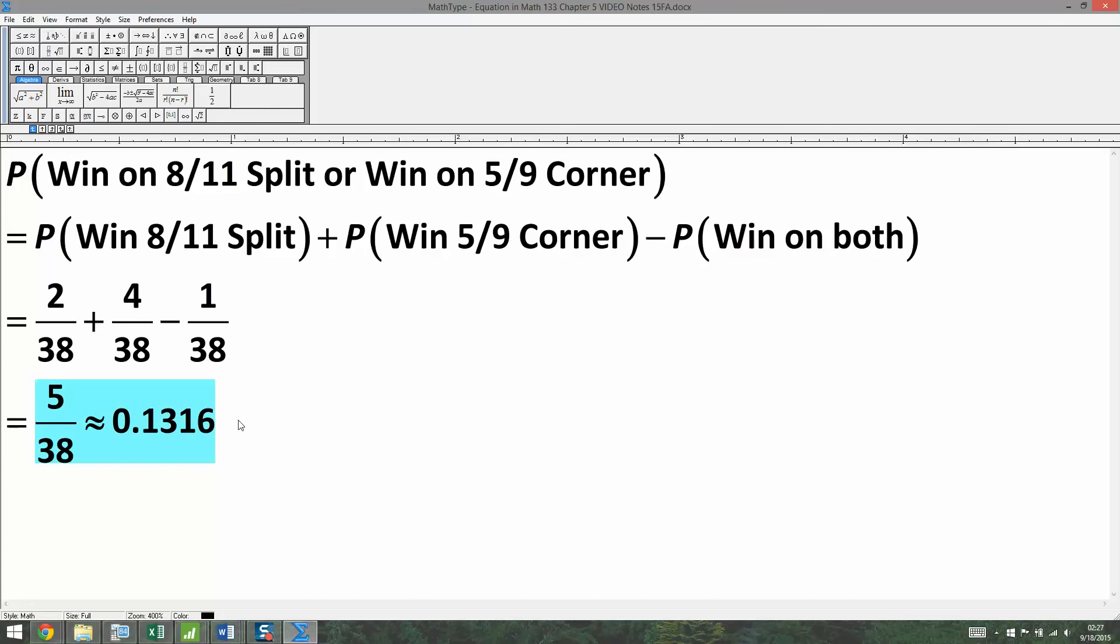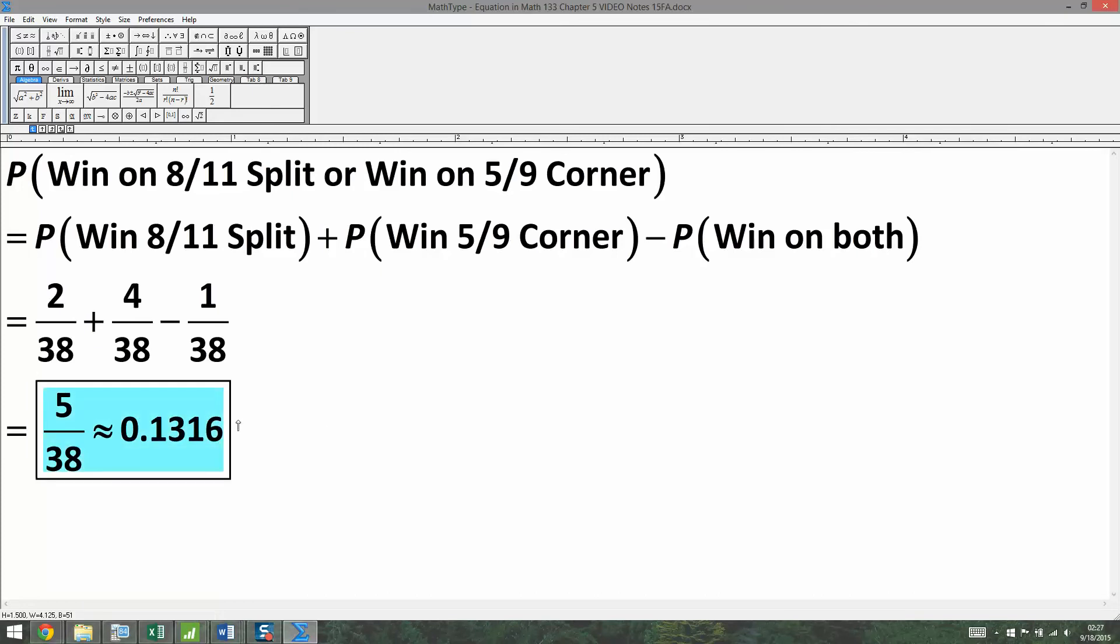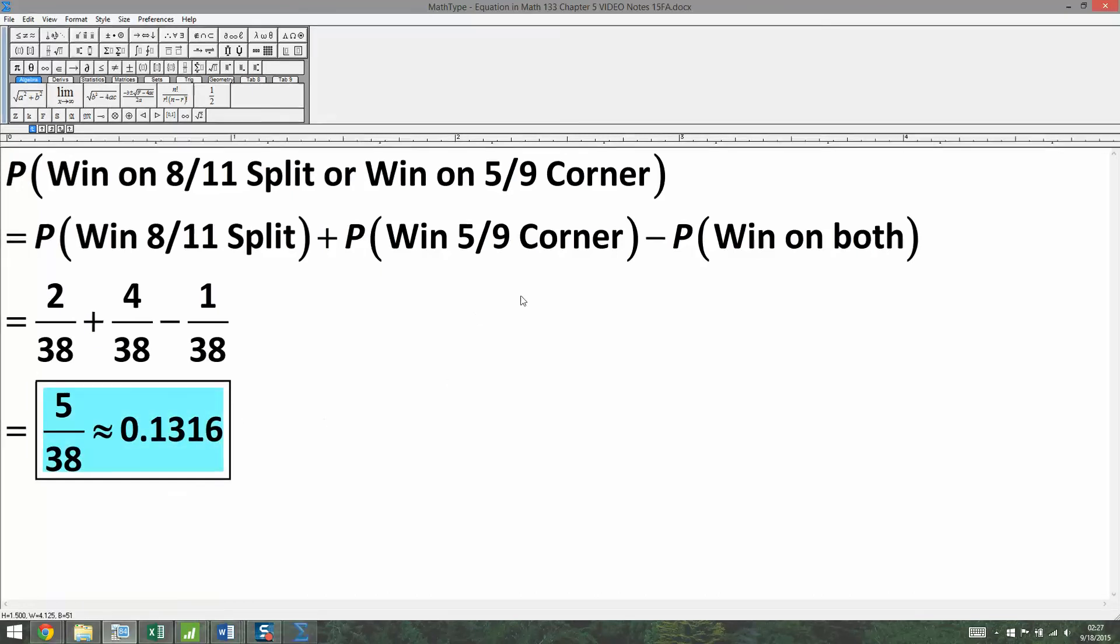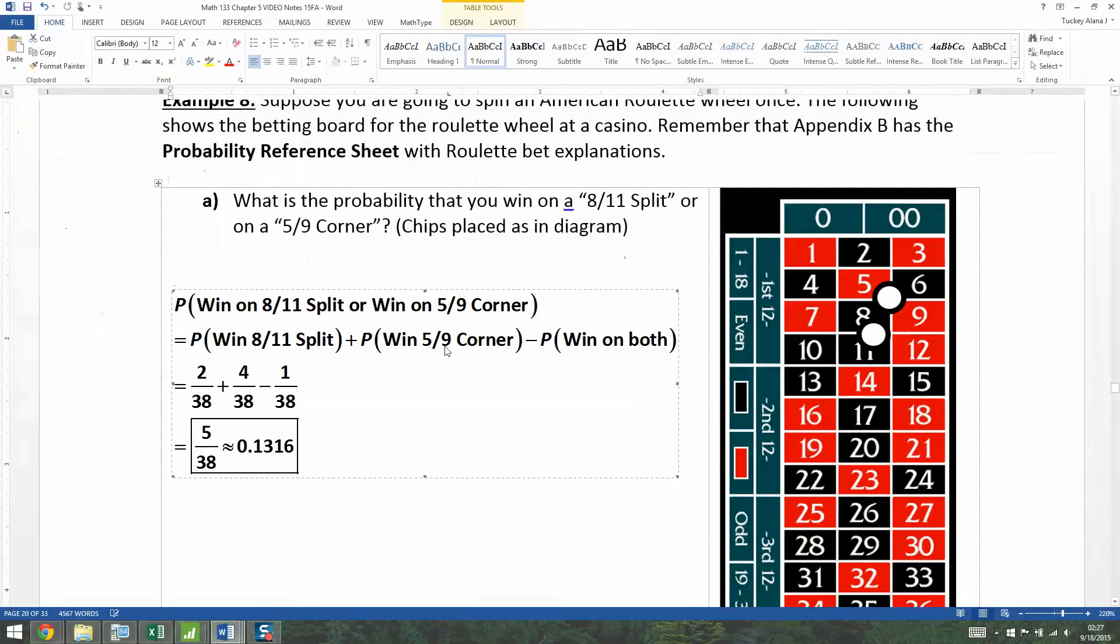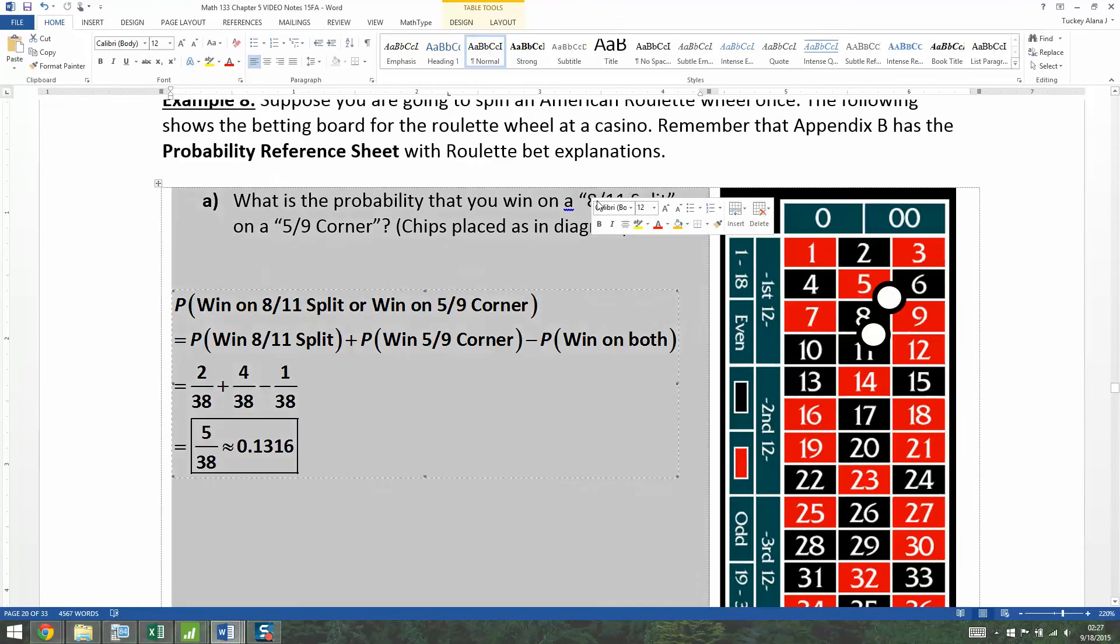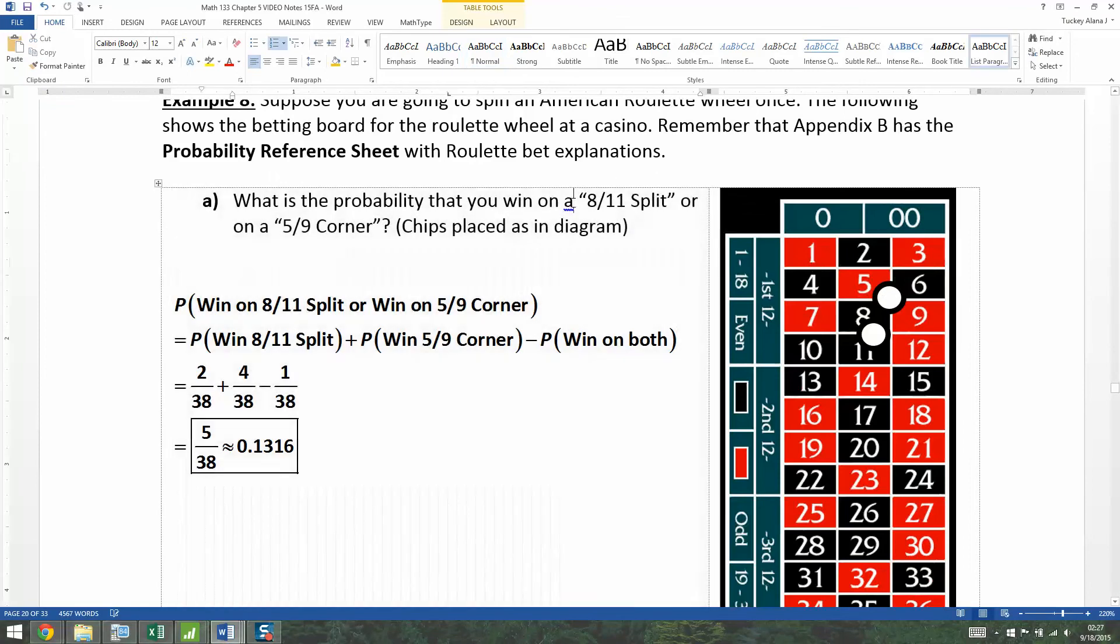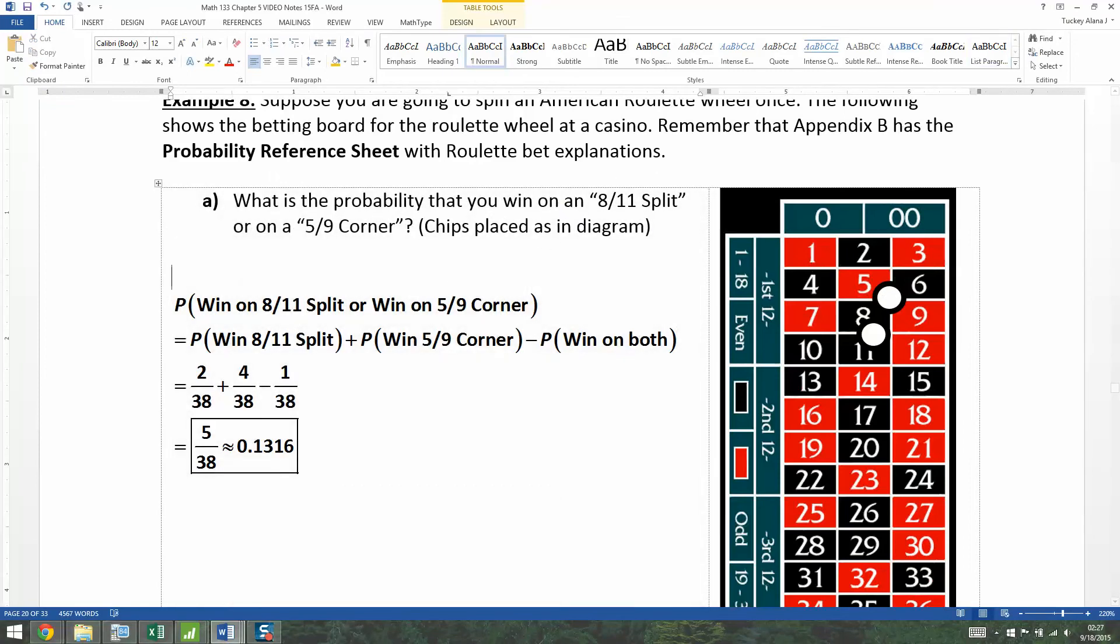All right, so that was our first roulette bet that had an overlap to it. And we learned a new bet, the corner bet. And I'm sorry about that little typo there. So on the eight-eleven split. All right, so now let's try another bet.